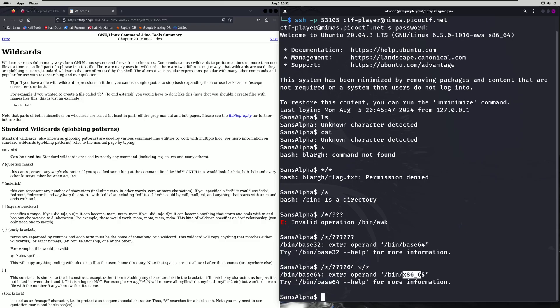Well if you notice x86 64 is the same length as base64 and what we can do is we can do an inverted match on the underscore. So we can replace this question mark with an inverted match wildcard and I'll show you how to do that now.